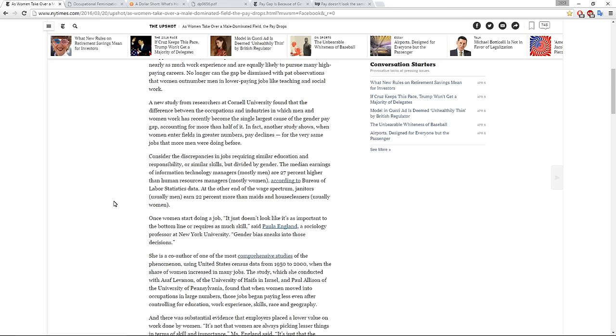In fact, another study shows that when women enter fields in greater numbers, pay declines for the very same jobs that men were doing before. Consider the discrepancies in jobs requiring similar education, responsibility, or similar skills, but divided by gender. The median earnings of information technology managers, mostly men, are 27% higher than human resource managers, mostly women, according to Bureau of Labor Statistics data. At the other end of the spectrum, janitors earn 22% more than maids and house cleaners, usually women.